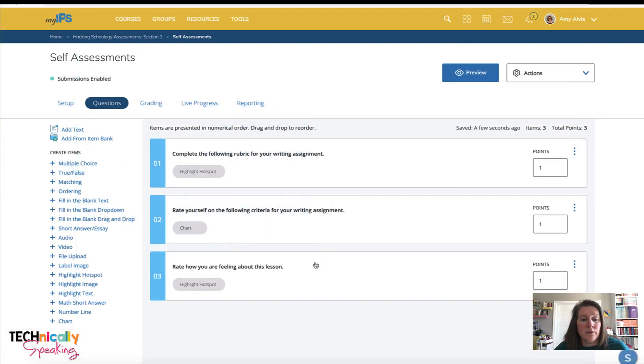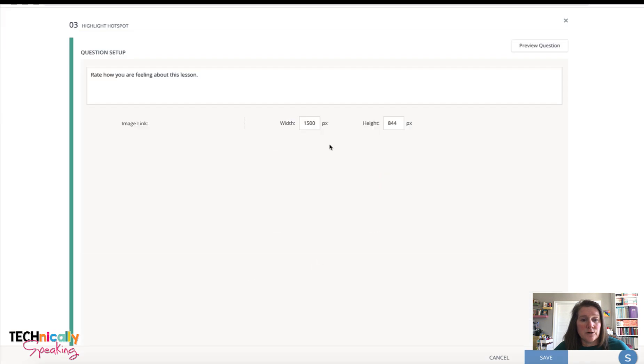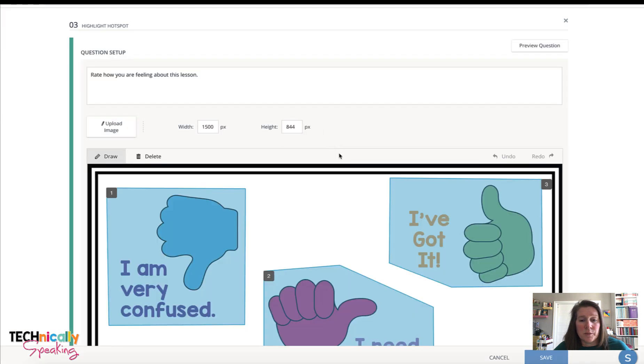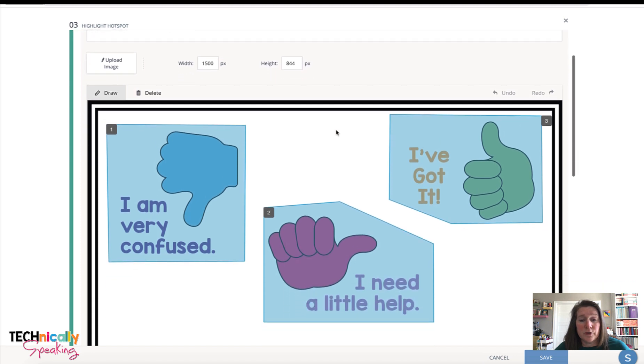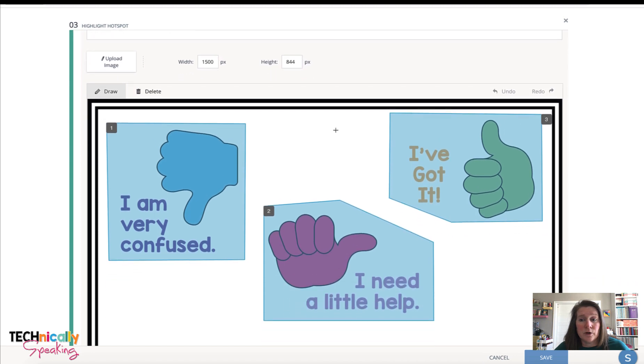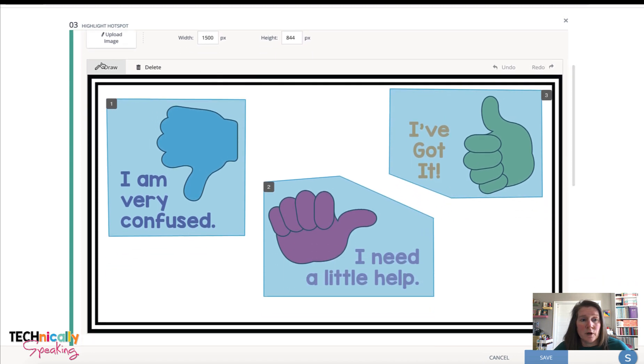And then the third type is something that I used to use after all of my math lessons, but we just did it in person. But this is a way that you can do it online. I created this image in PowerPoint. I create a lot of my images in PowerPoint.